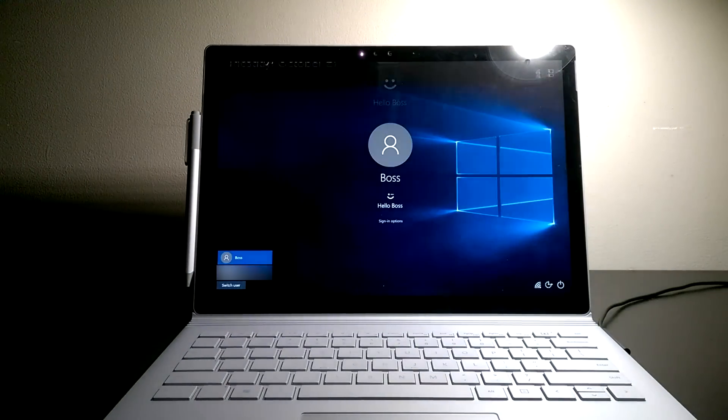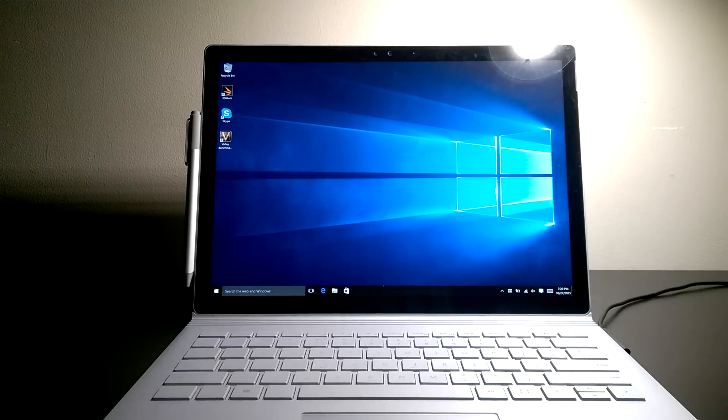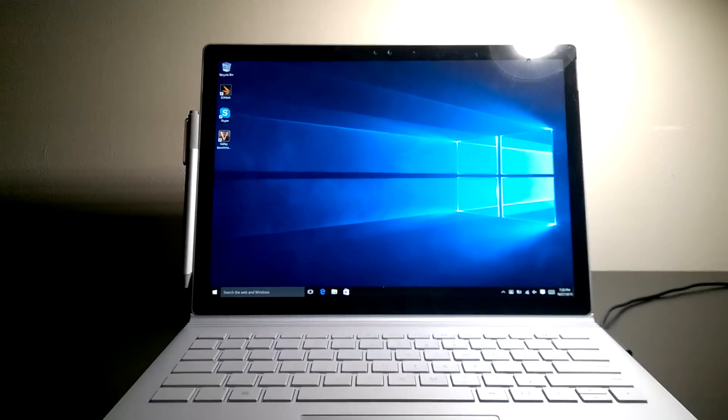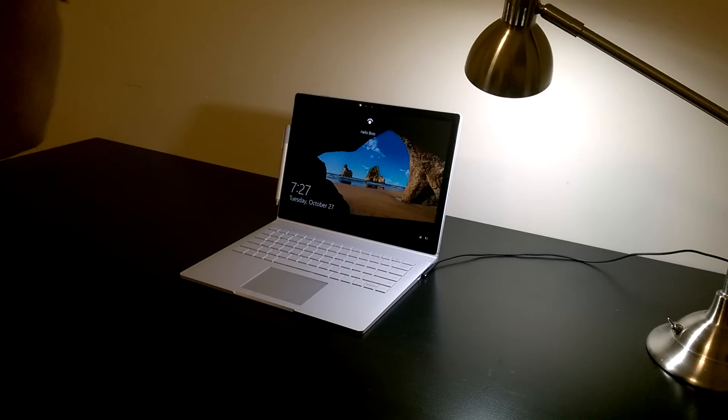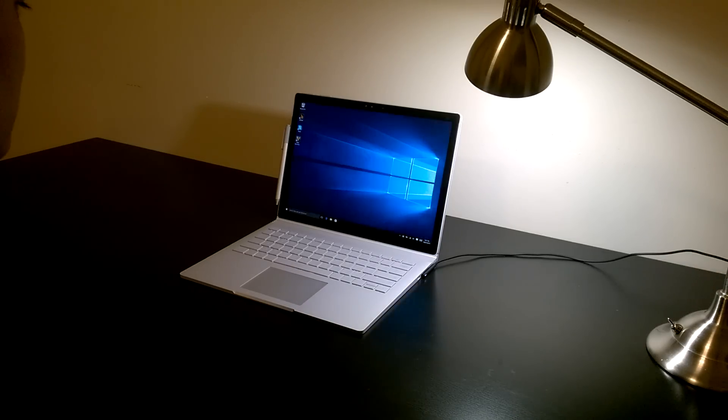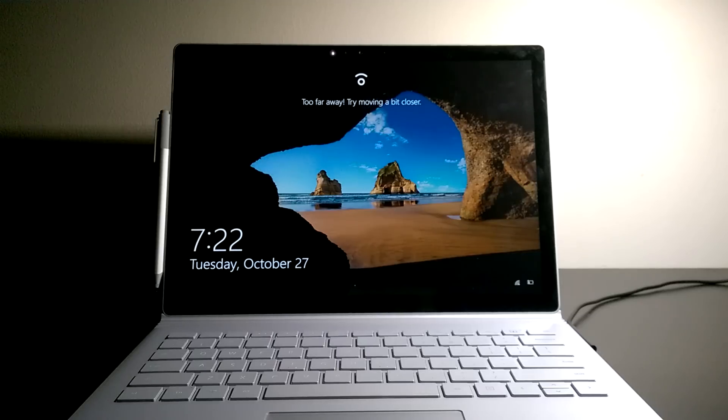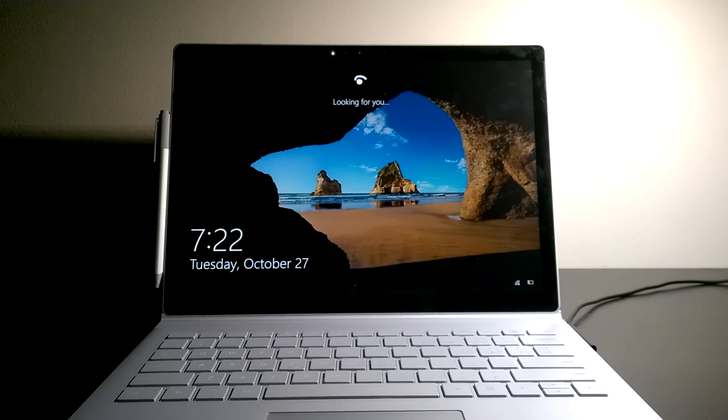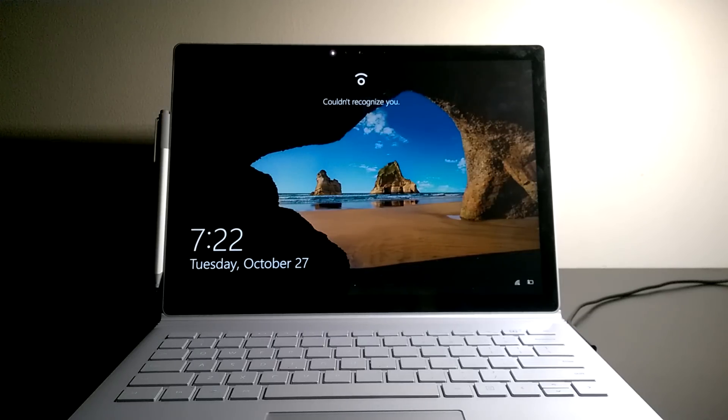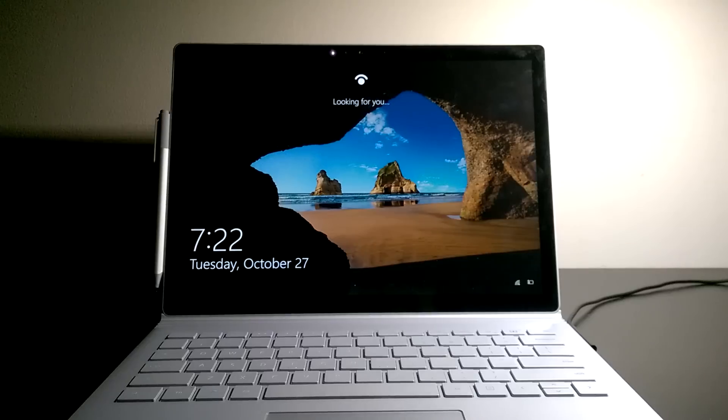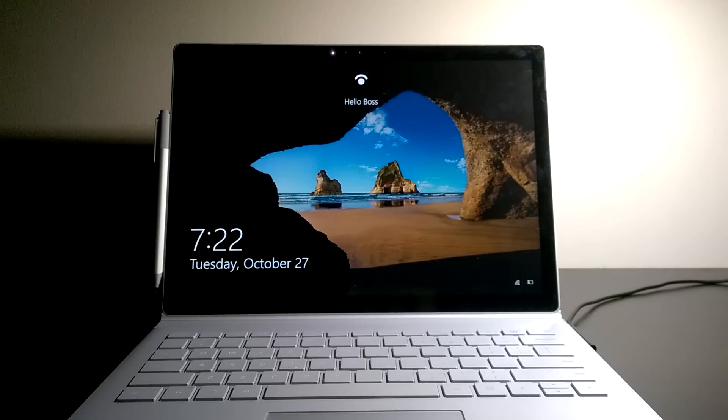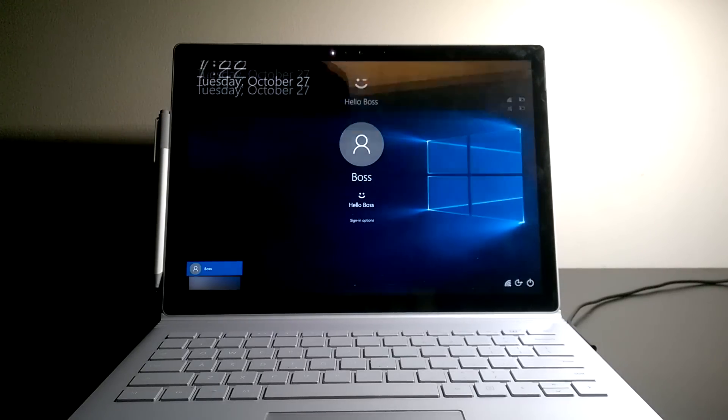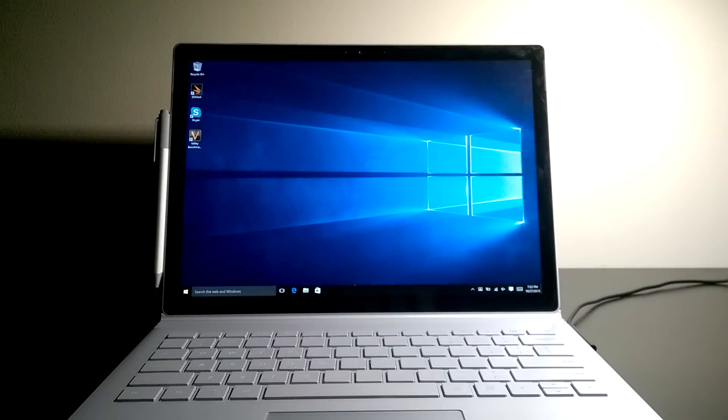As you just saw there, Windows Hello is very fast and most of the time it actually logs me in before I take my seat. Of course there are times that it doesn't recognize me, but I can always go back to the settings and improve the recognition. Oh and by the way, the feature also has useful hints that will tell you to move closer or directly at the screen.